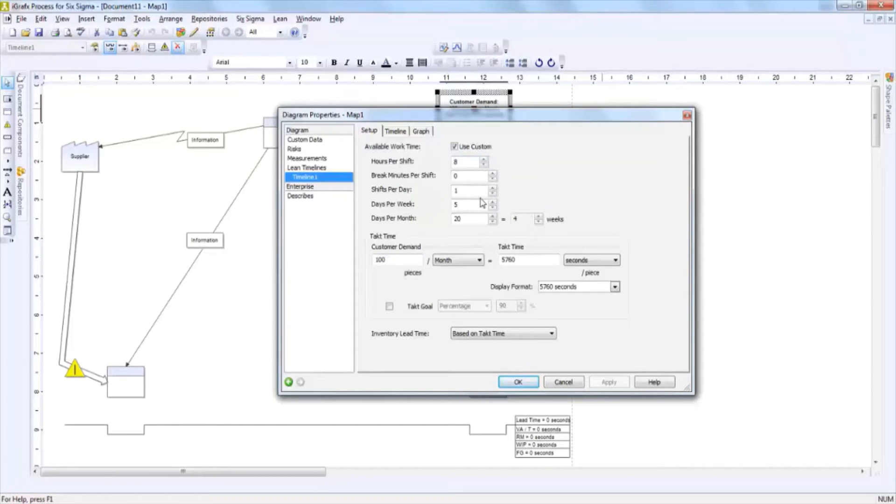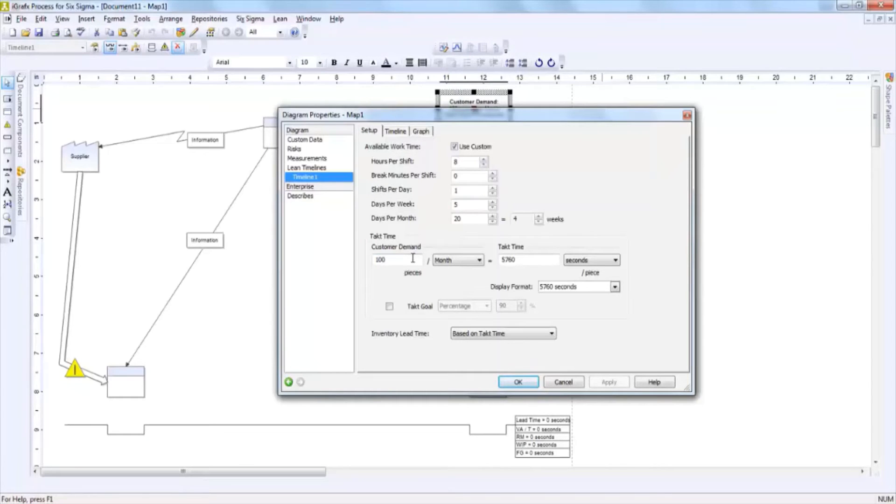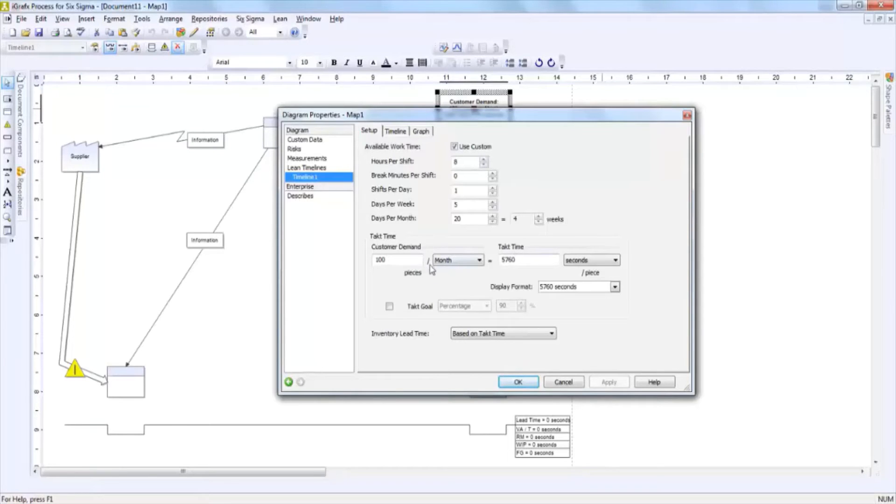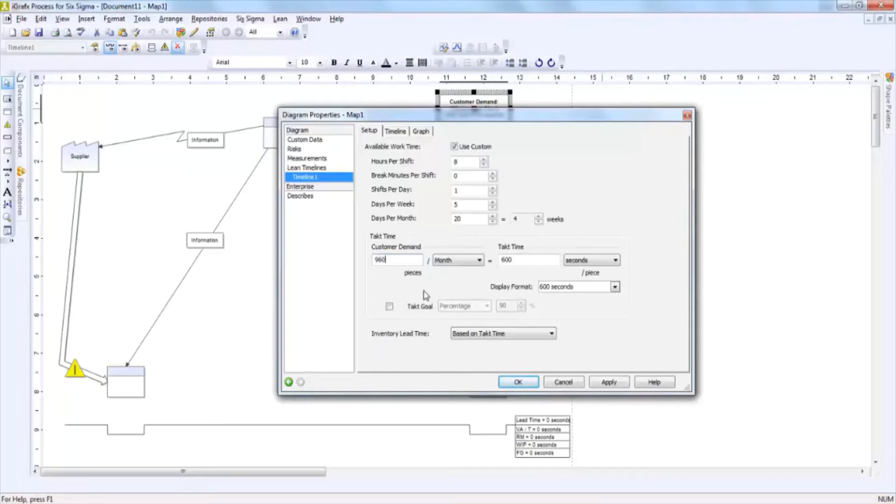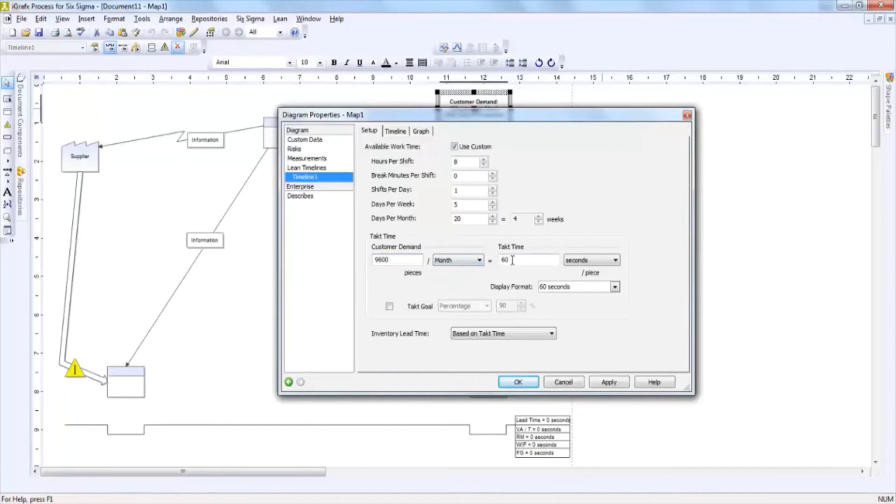In addition to this, you will also be able to determine what your takt time is. You can do this by either entering customer demand or entering takt time. For example, if we were to state that our customer demand was 9600 pieces, you would see that the takt time would automatically modify to 60 seconds.